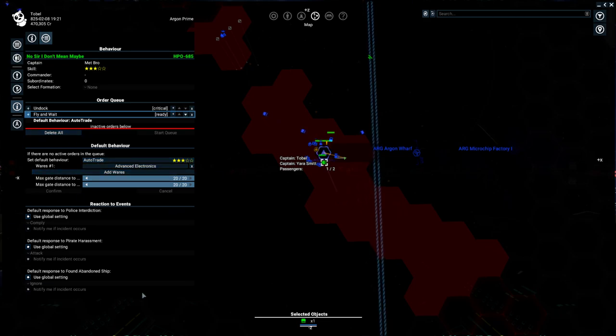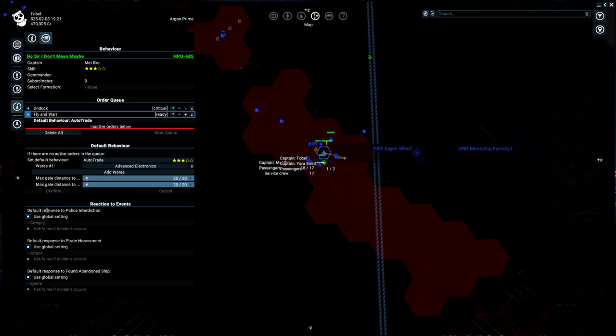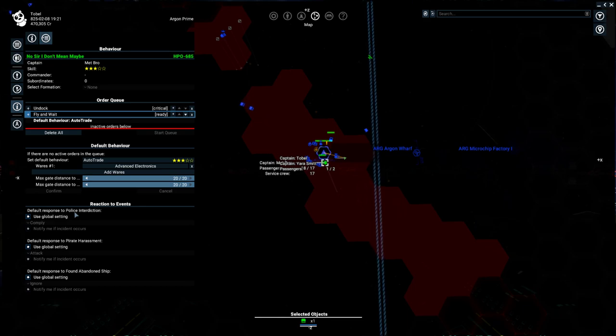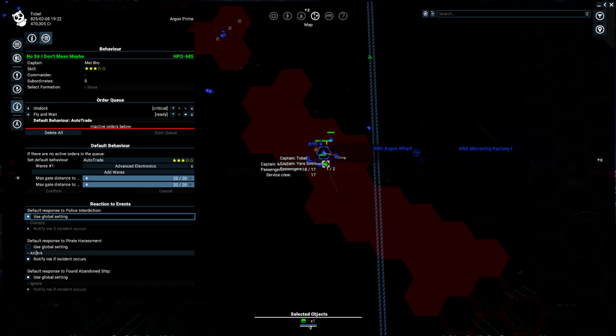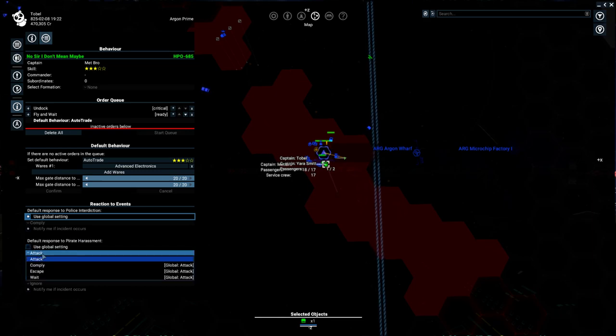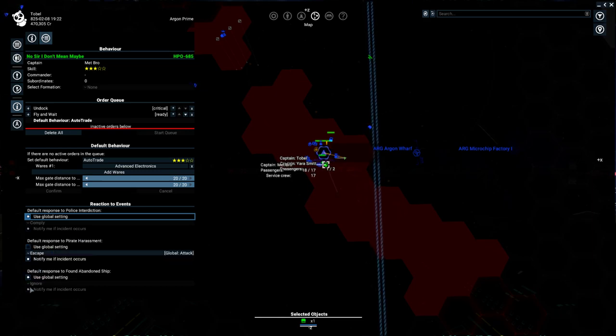Down here are sort of some global reactions to certain scenarios. So if your ship is being interdicted by the police, meaning if the police say, hey, you've got illegal goods, drop your wares, this tells you how to react. And we have our current trader set to comply. We also have our response to pirate harassment, which really we shouldn't want to have an attack on our freighter. So we're going to set this to escape. So that means if our trader is attacked, it's going to try to escape.